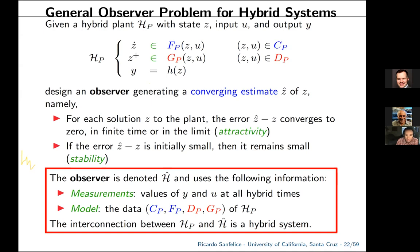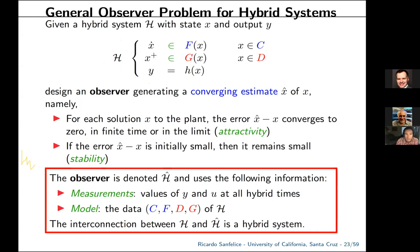The problem is to find an observer algorithm H-hat that uses the plant output, the plant input, hybrid times, and a model of the plant. To simplify, we typically measure and cancel the input, so we label the system to be estimated as calligraphic H with state x, and the estimate as x-hat. We want x-hat minus x to be small. For the general problem there is no solution yet, but there are important advances for specific cases.